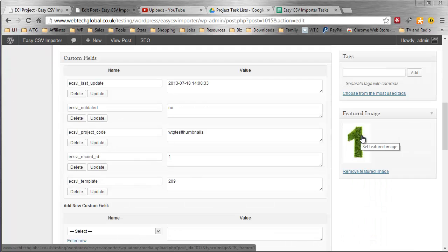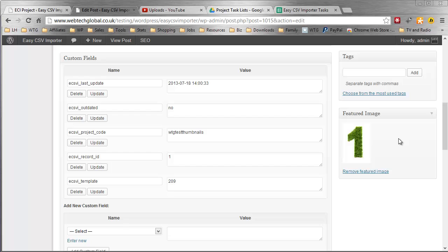And my featured image, my big number one, is an image that is not stored in the same domain. It's not stored in this webtechglobal.co.uk domain. And the reason I mention that is because if it is stored in the same domain, it may not work. Your server may not allow the actions to be taken, the actions that are required in order to copy the image or actually retrieve the image and then copy it and so on.